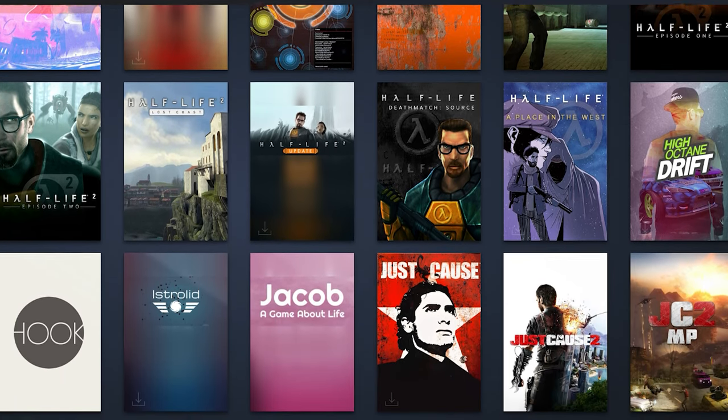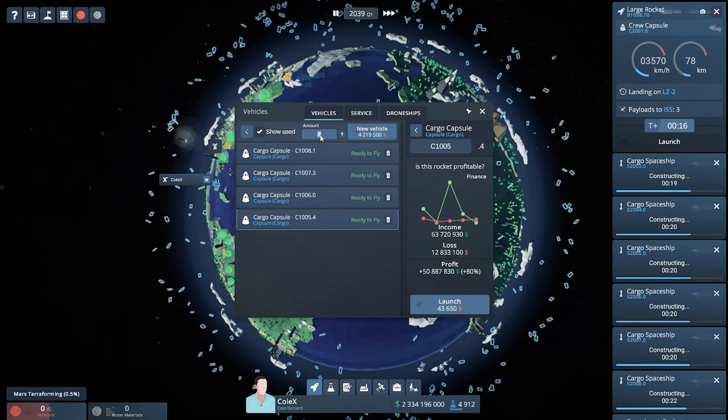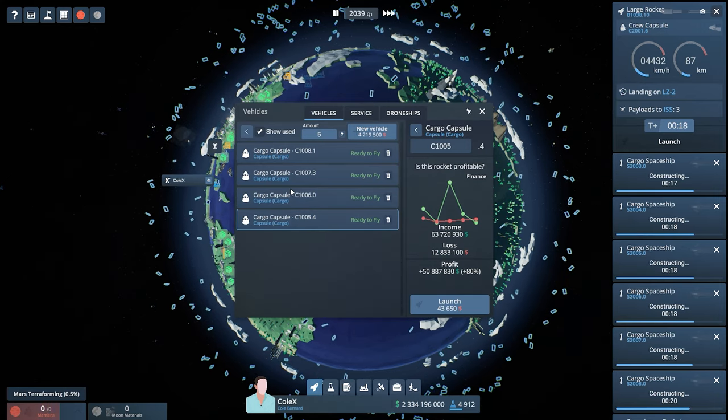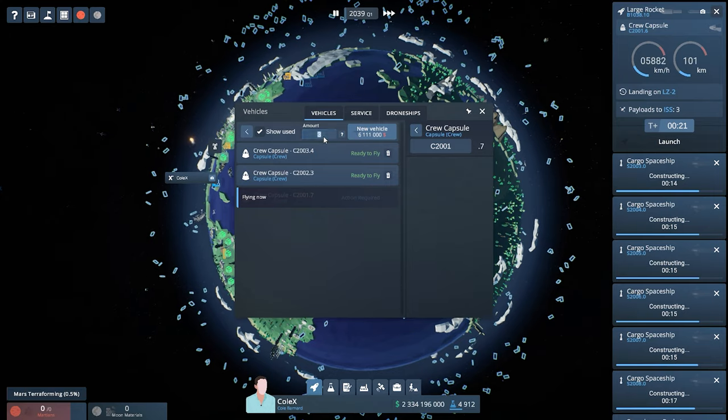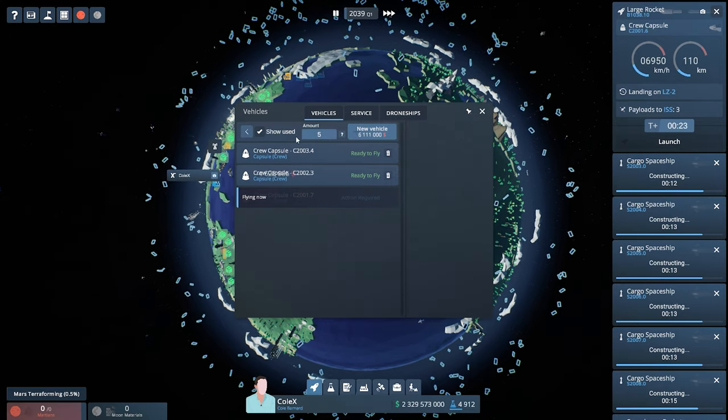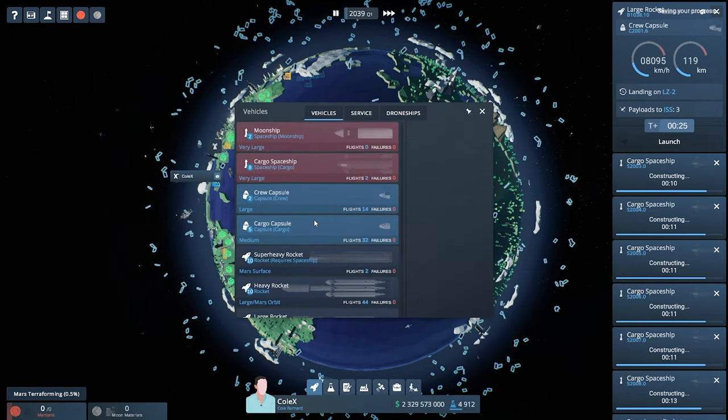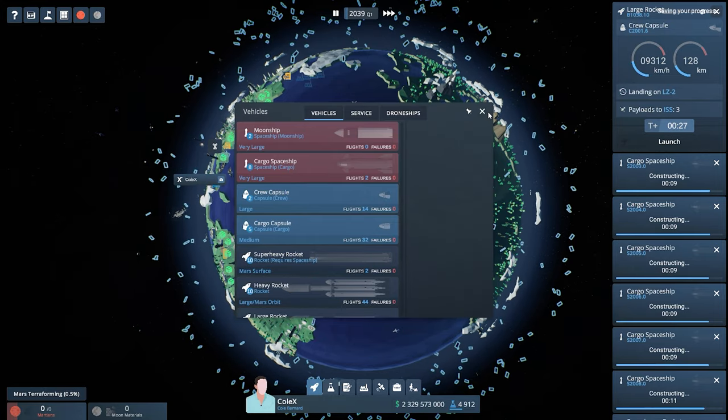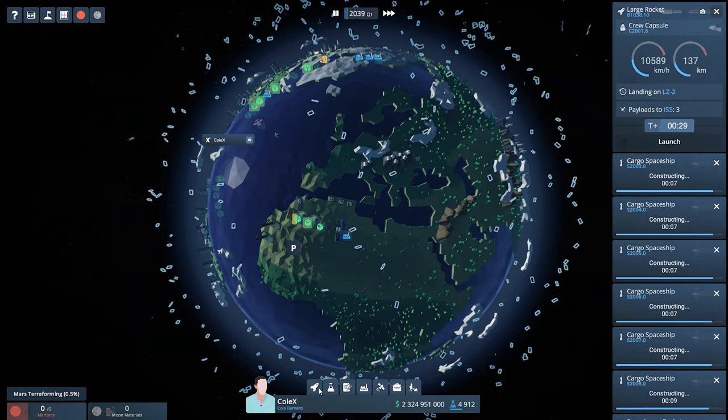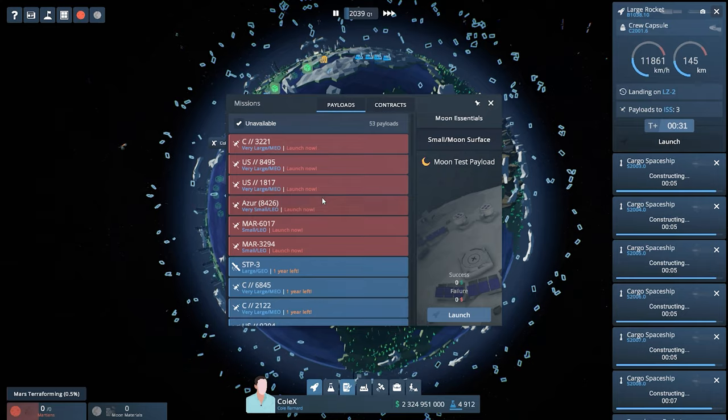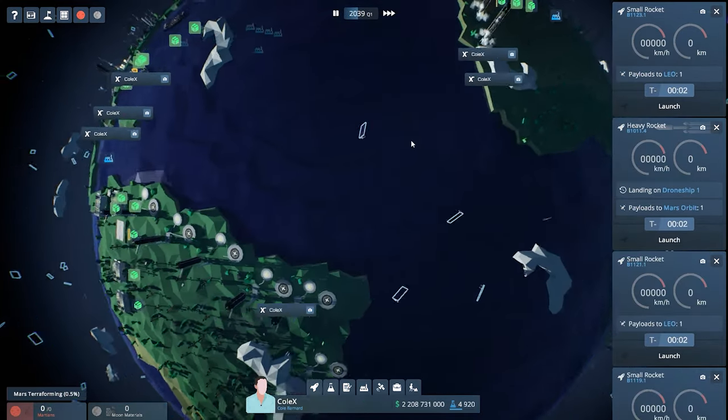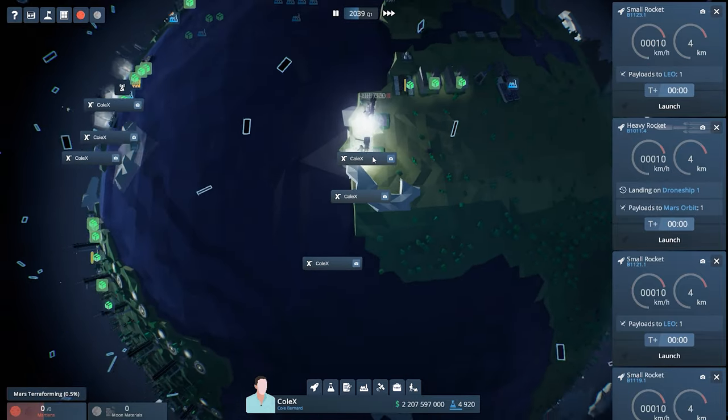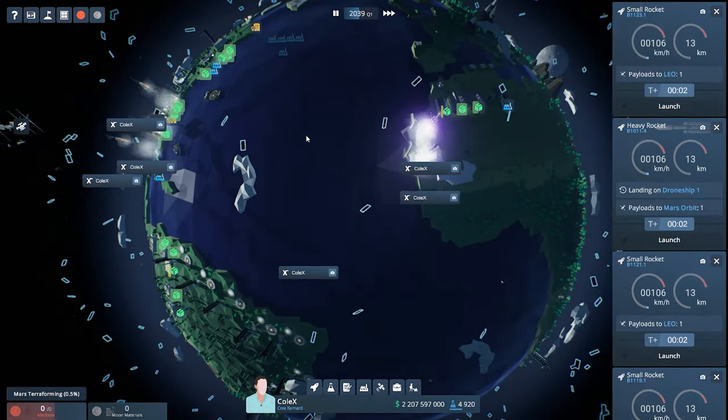So today we're going to be talking about a game called EarthX. Now this is what some would call a clicker or idle game, something sort of like Adventure Capitalist or Cookie Clicker, but this one is space themed and in particular SpaceX themed. Basically it goes through the very beginning of SpaceX and you get to build up this space company. You get to build production sites and launch pads and launch rockets, and you have to manage all the finances and get different launch contracts.